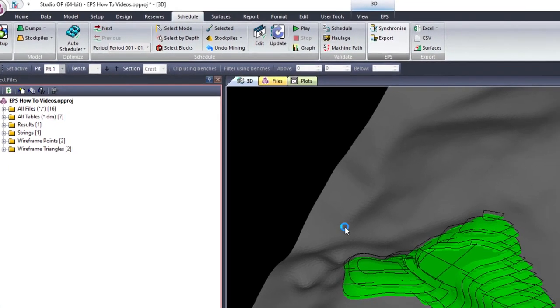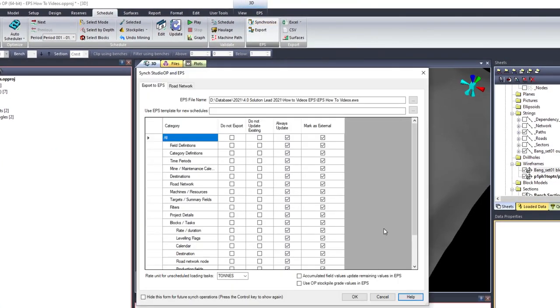With the synchronization approach, EPS must be installed on the same workstation as Studio OP.